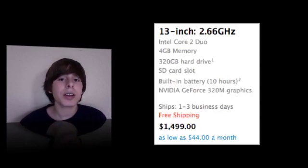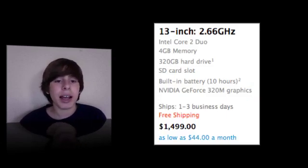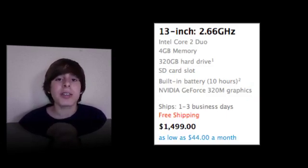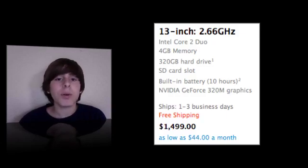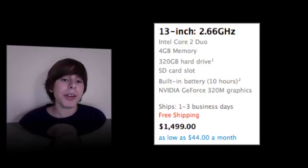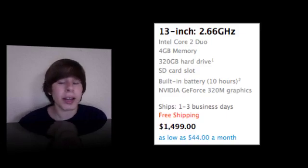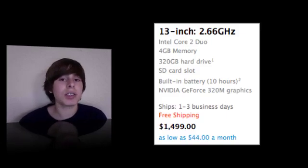Now the upper scale 13-inch MacBook Pro sells for $1,499. It has 2.66GHz, an Intel Core 2 Duo processor, 4GB of RAM, but a 320GB hard drive and everything else is the same as the lower scale model.